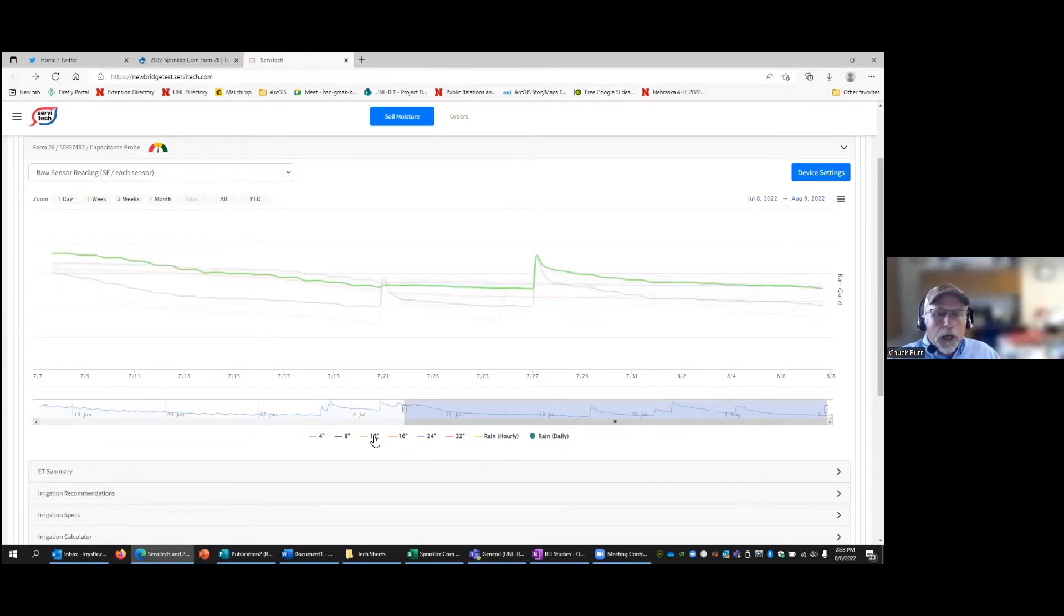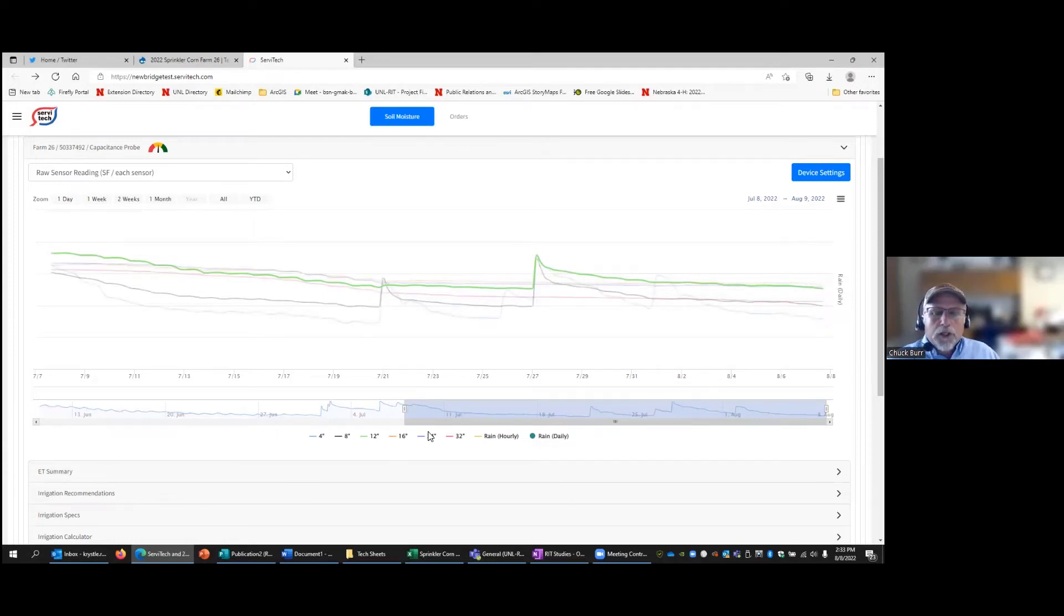You see the trend line there on the bottom, just above the numbers, you see it spike up as we get rainfall and irrigations and then decline back down again.